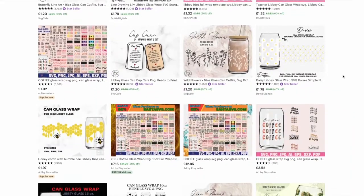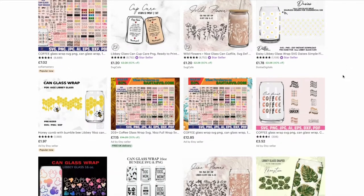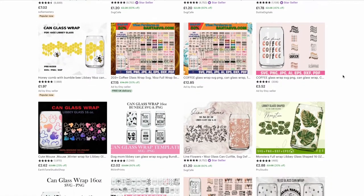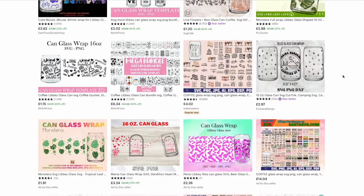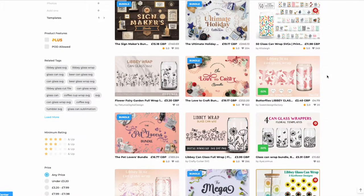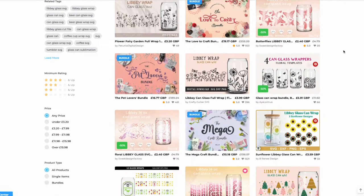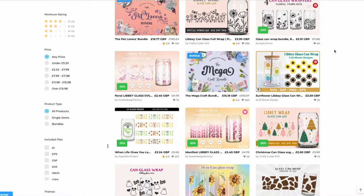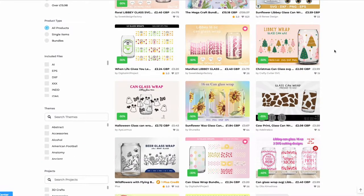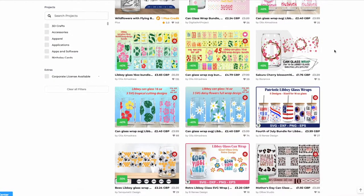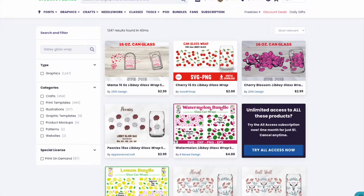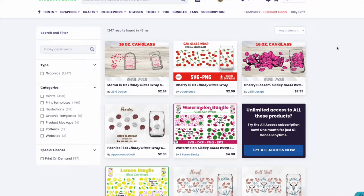You can obviously make your own design, but there are a ton of really nice templates out there on Etsy and Design Bundles. Just make sure you're looking for ones that are suitable for vinyl and not for sublimation - ones that have just a few different colors and layers, not too complicated.